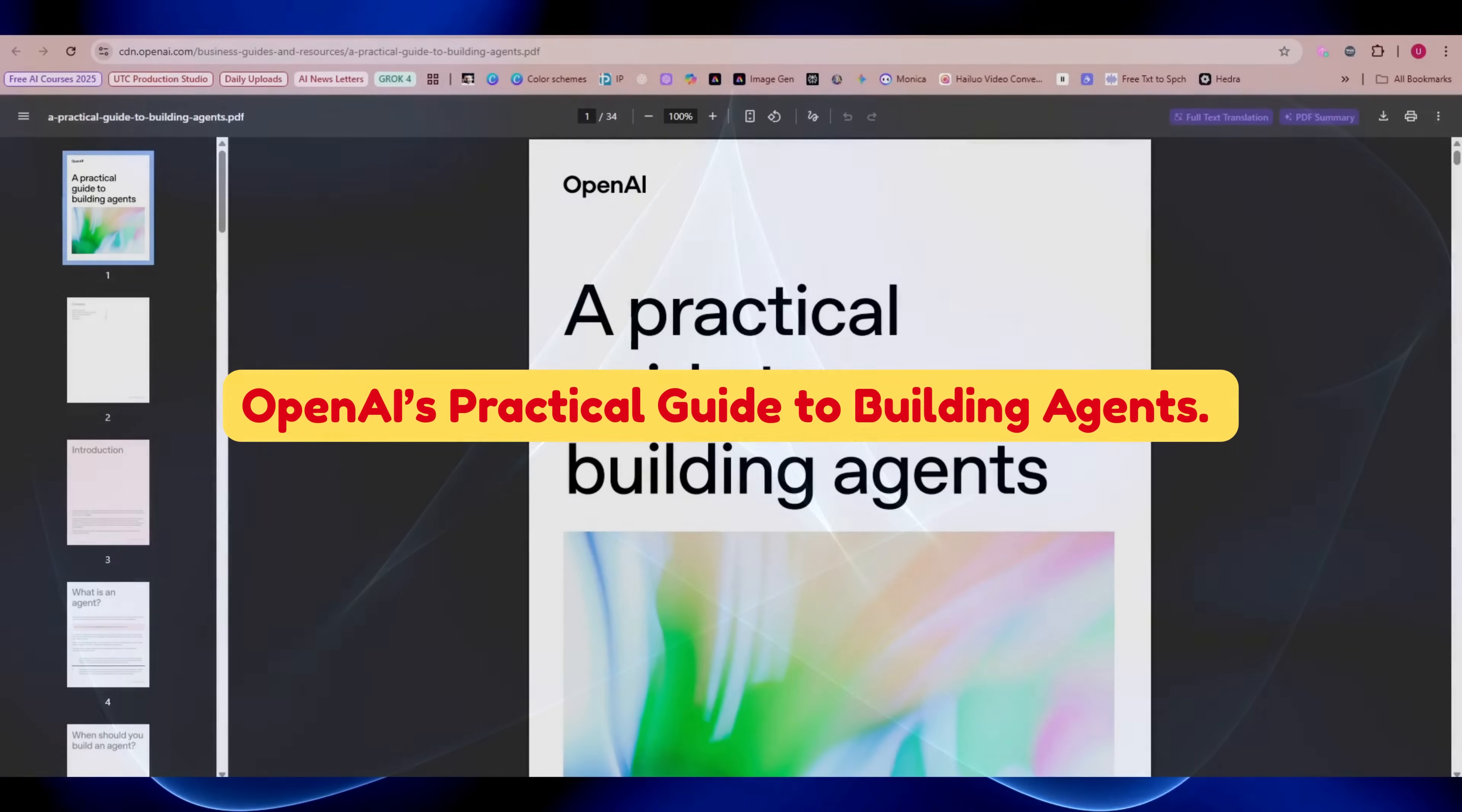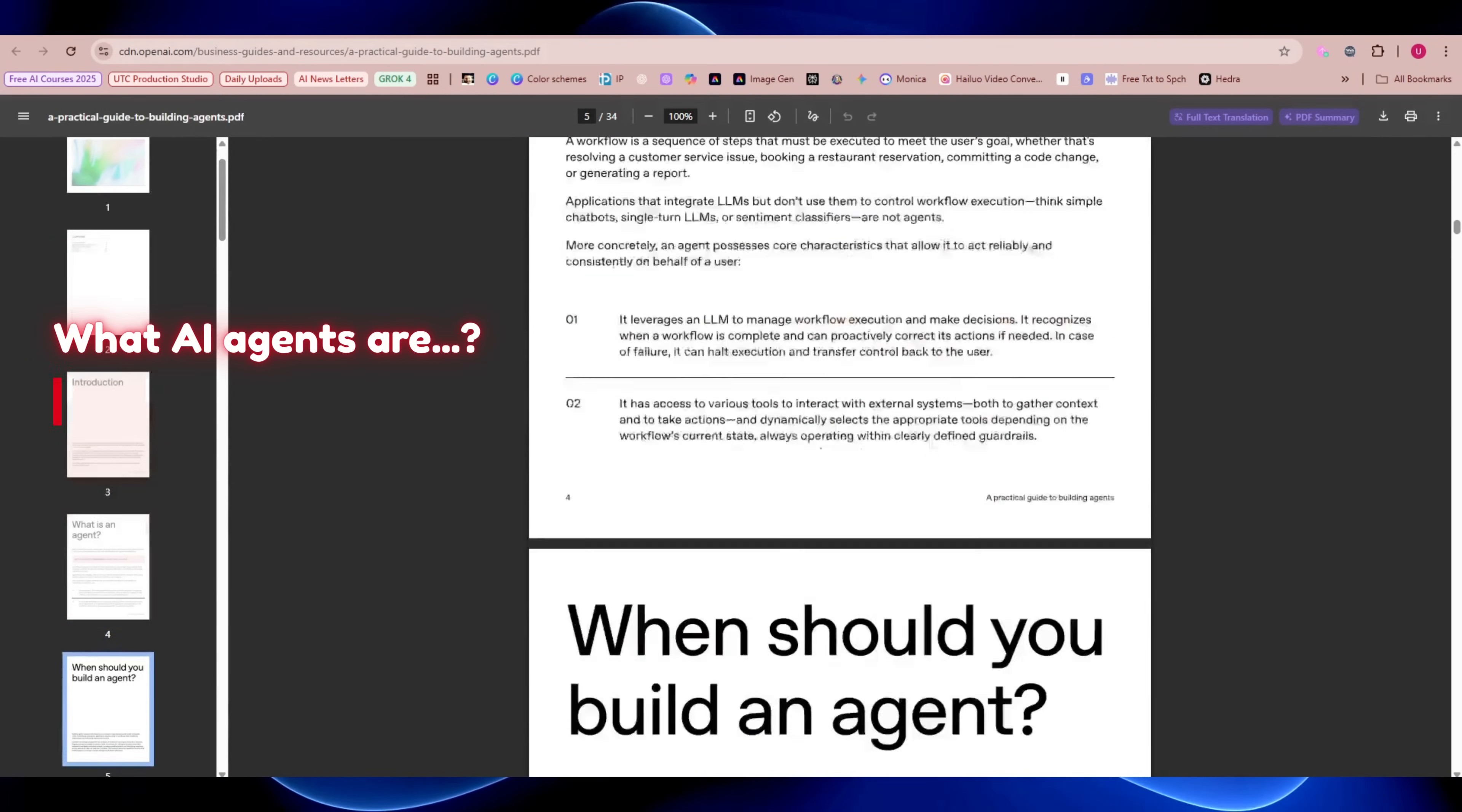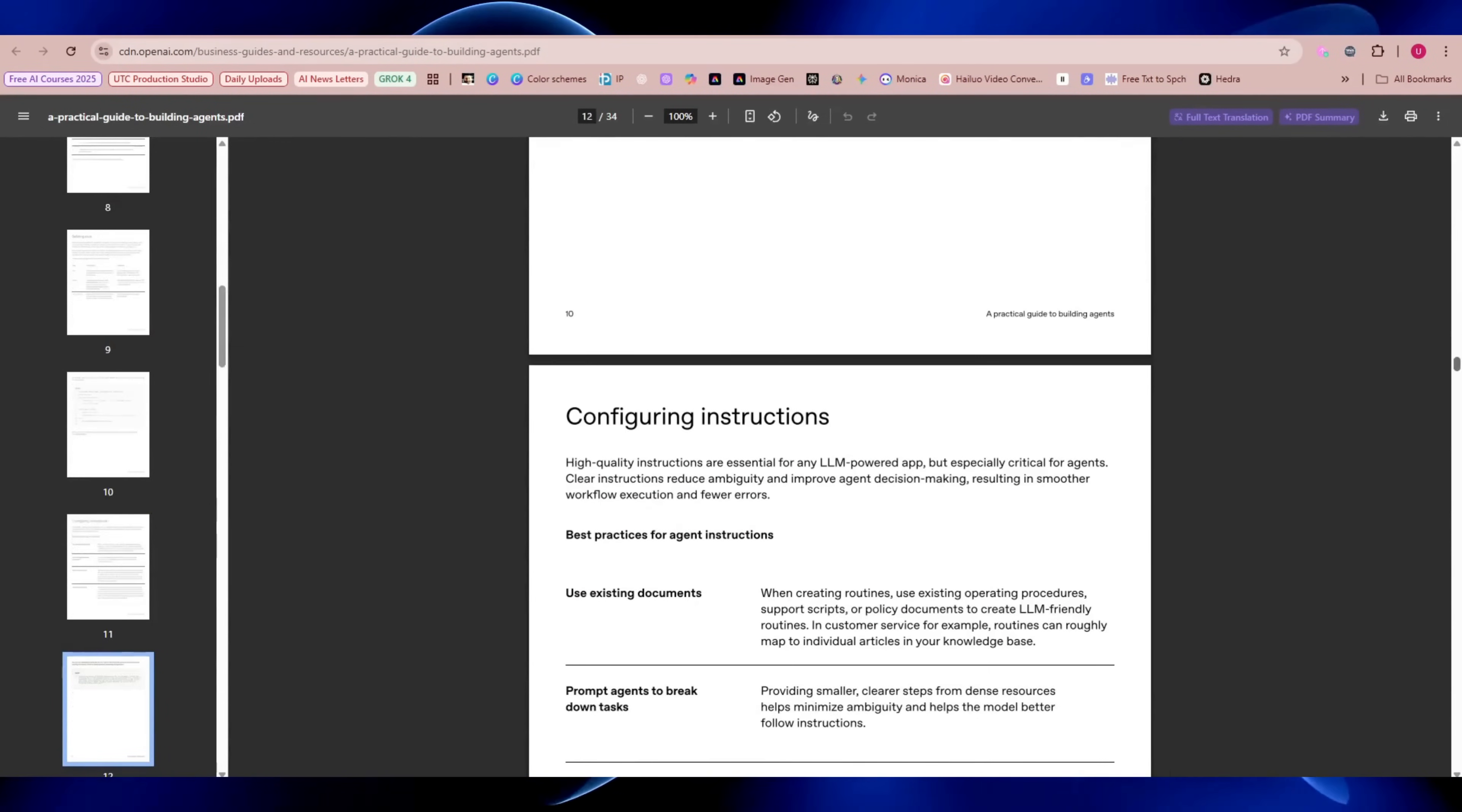OpenAI's Practical Guide to Building Agents. Here's a gem. OpenAI has a 34-page handbook called A Practical Guide to Building Agents. It's not a course, but a structured guide. It explains what AI agents are, how they work behind the scenes, and how to design your own using tools and Python. If you've ever wanted to go beyond prompts and actually build an AI agent, this guide is your roadmap. Find the document in the description.